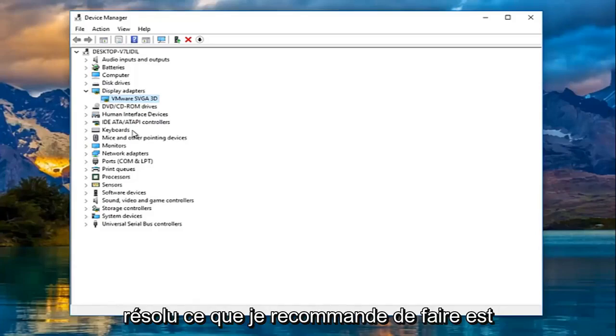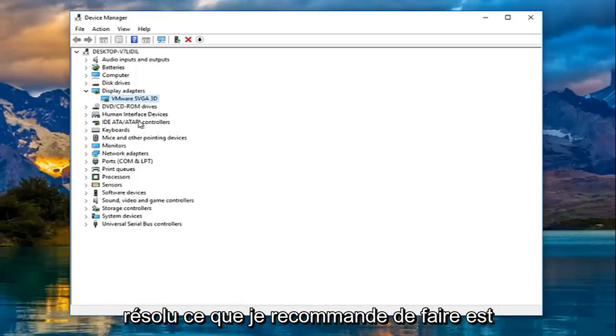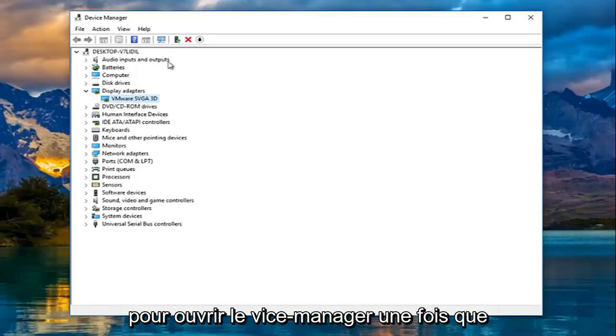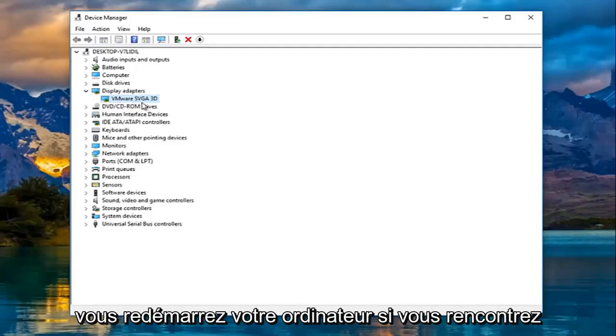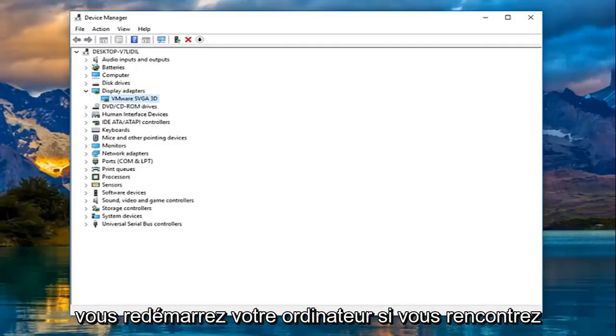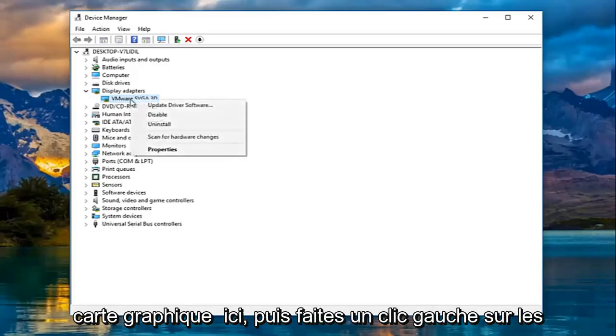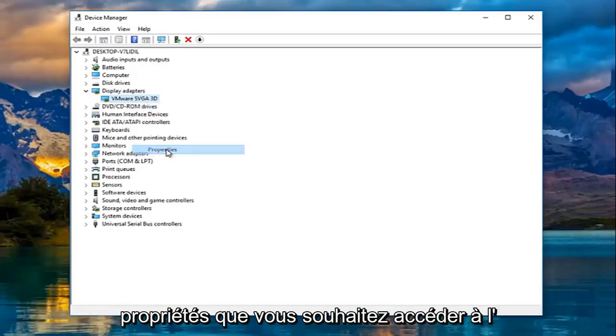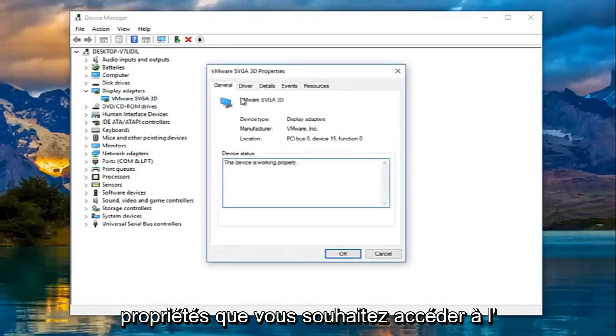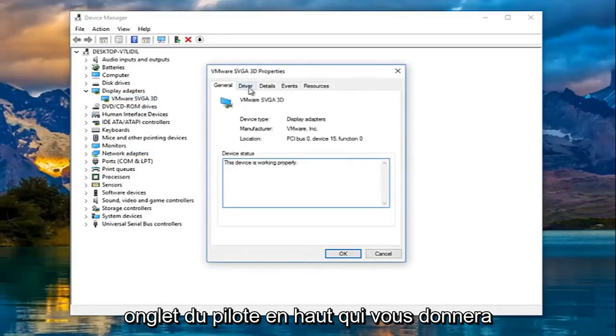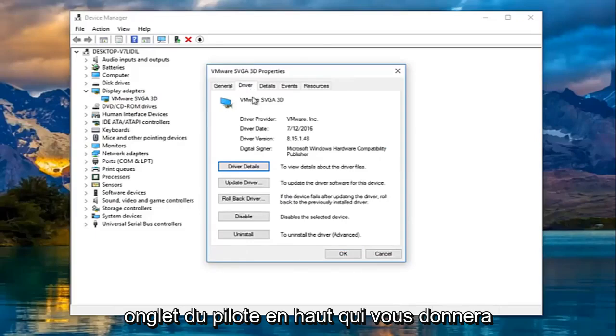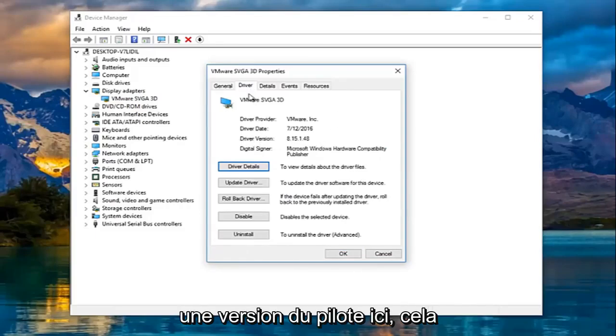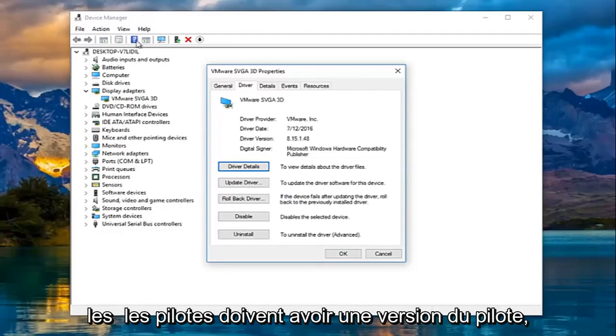If it has not been resolved, what I recommend doing is right clicking on the display adapter again. Open up the device manager once you restart your computer if you're still experiencing that issue, then right click on your display adapter and left click on properties. You want to go up to the driver tab at the top which will give you a driver version right here. This should be universal for all drivers.